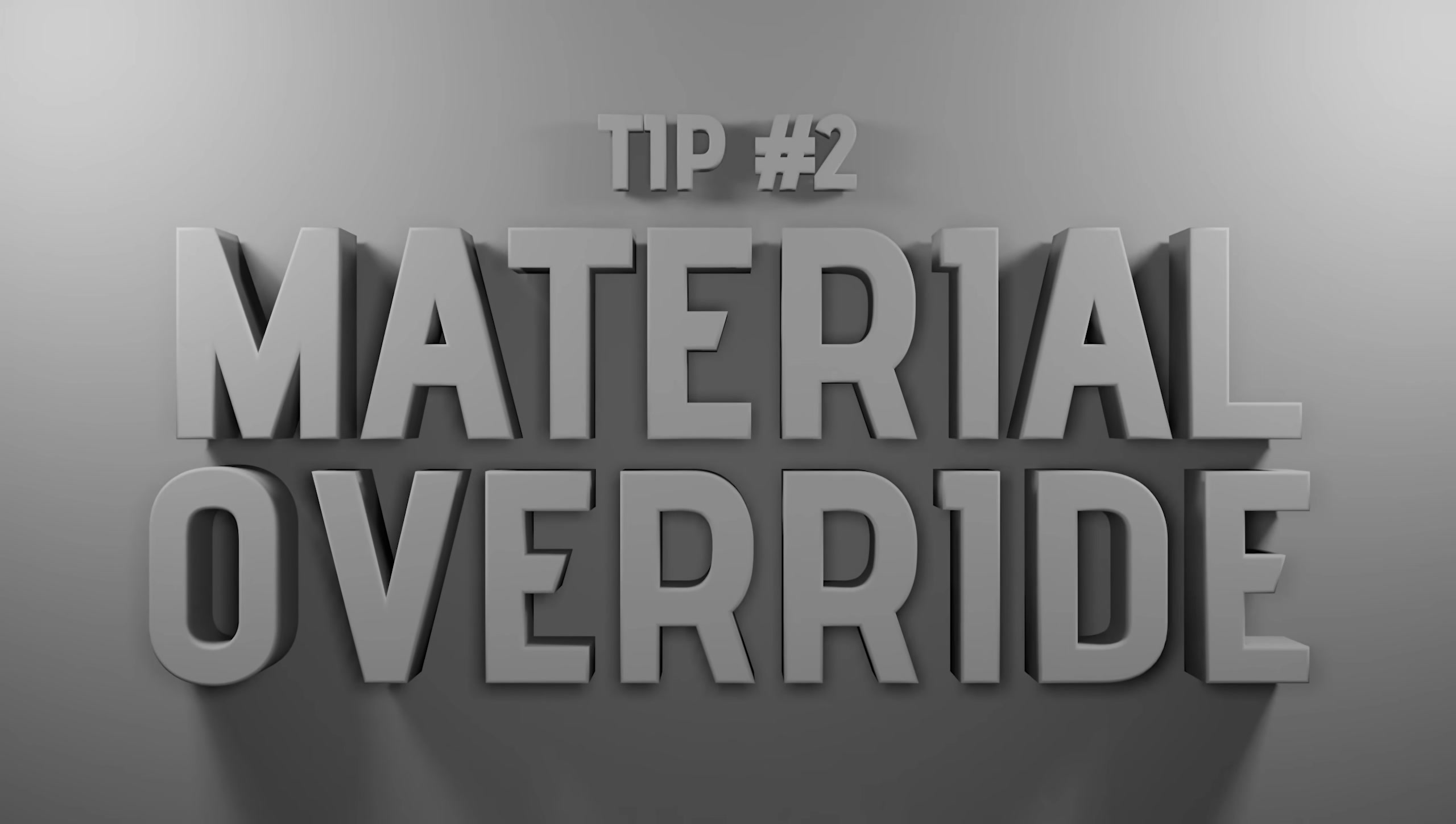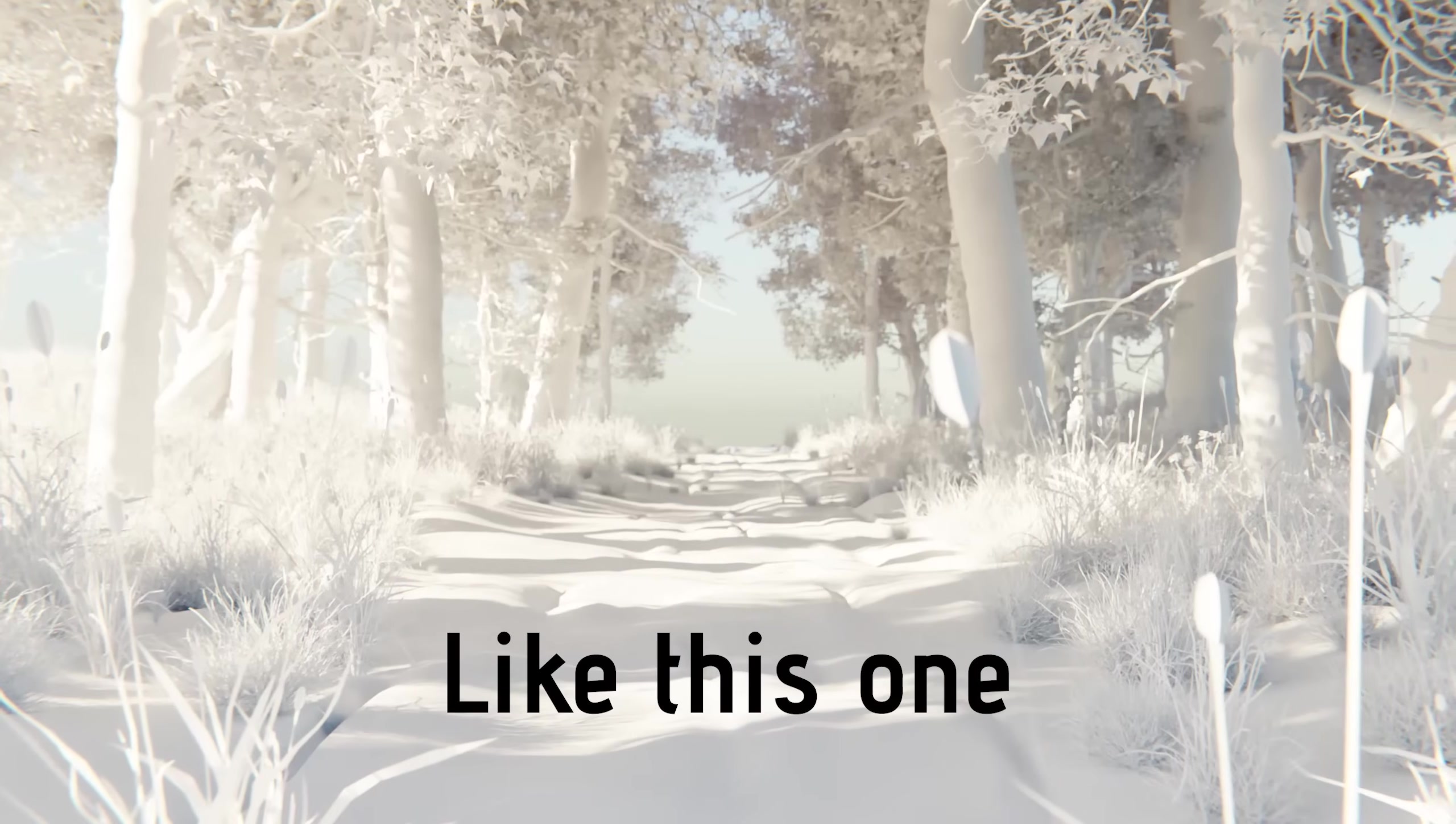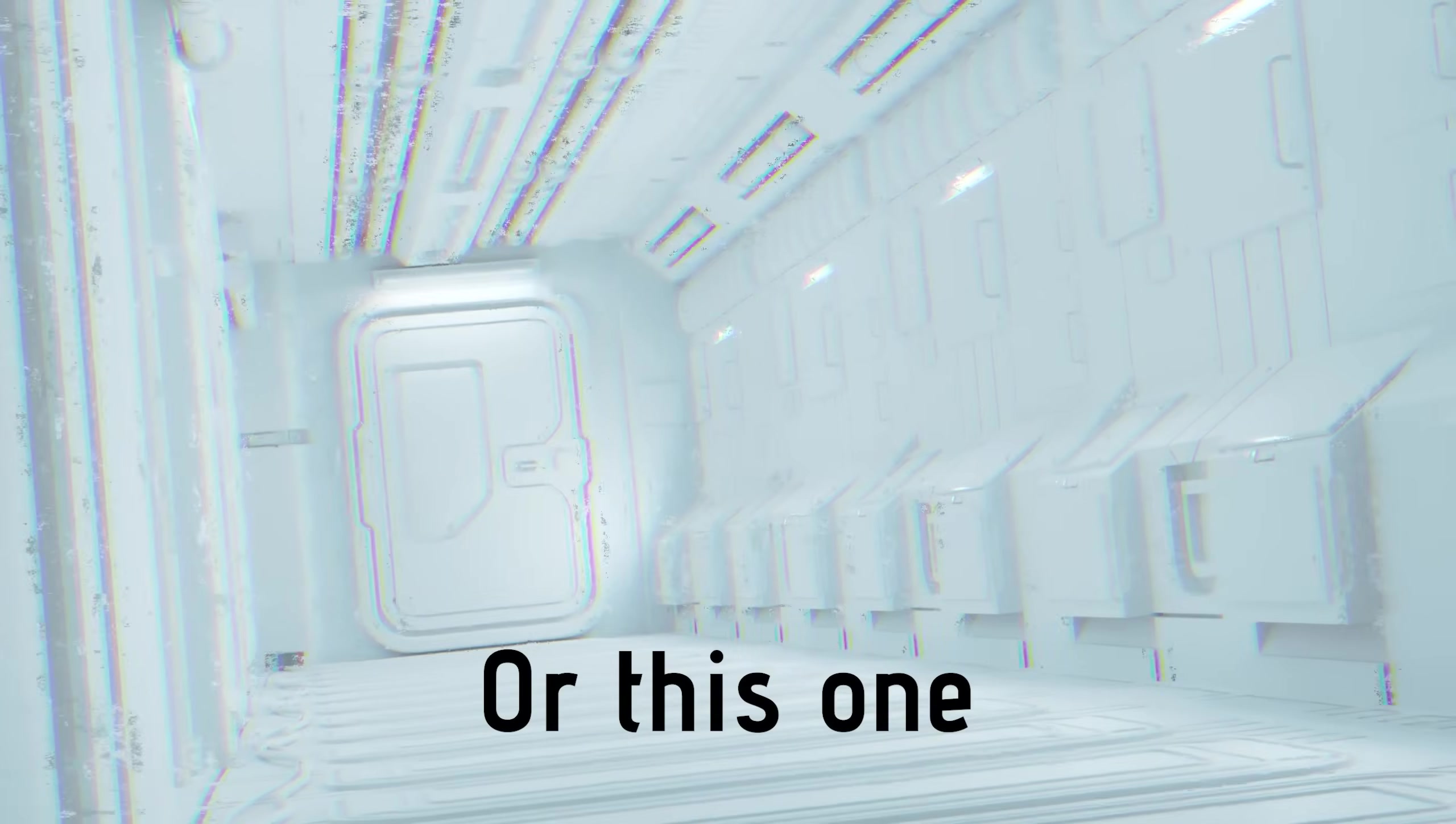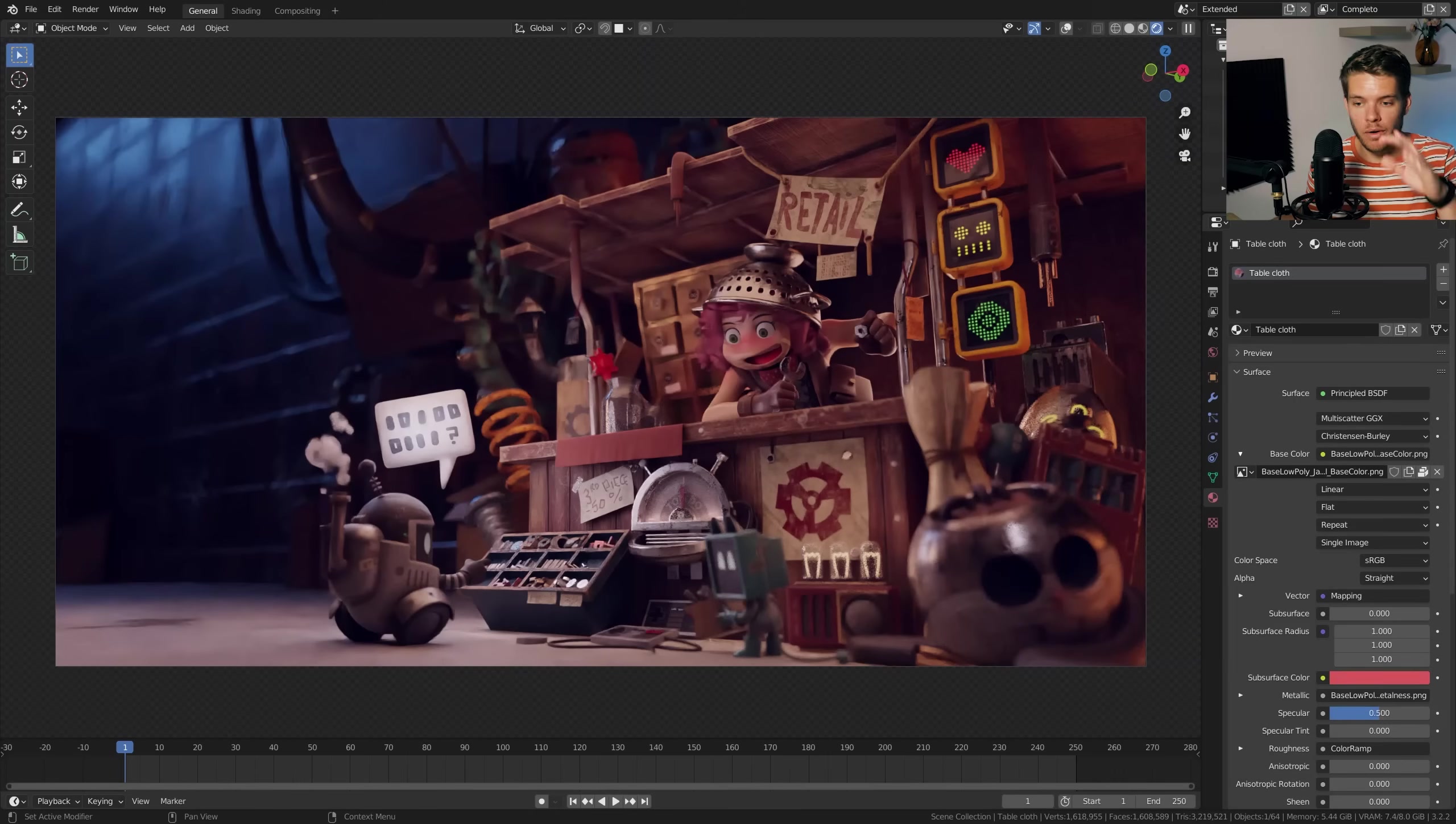Tip number two: material override. If you create an amazing piece of art that you want to showcase, you might want to show all of the time that you spent on modeling and detailing. Now there's a very great way of doing this and we'll usually call this clay renders. Those are those awesome renders that only use default materials but still have all of the lighting, depth of field, ambient occlusion, and all of the good stuff. So it really emphasizes the time you've spent on modeling small details in your scene.